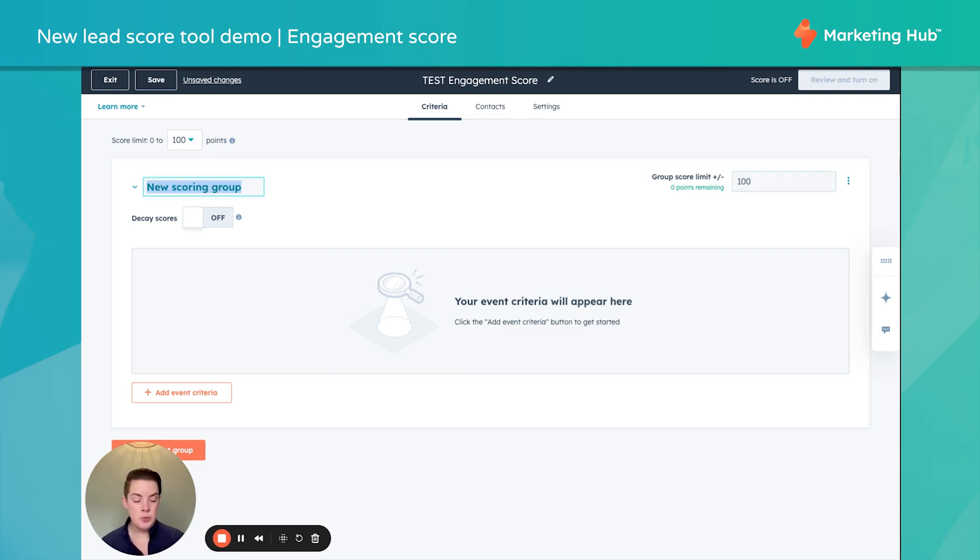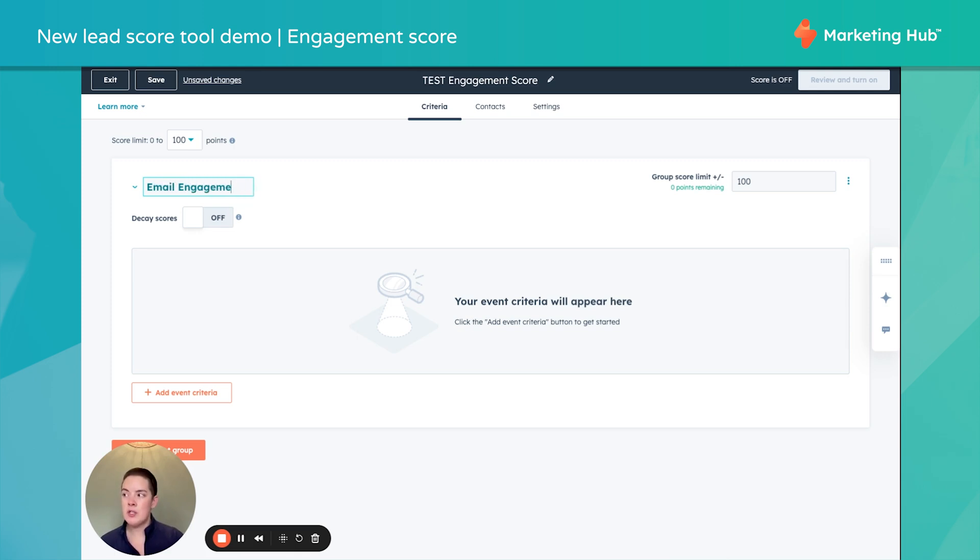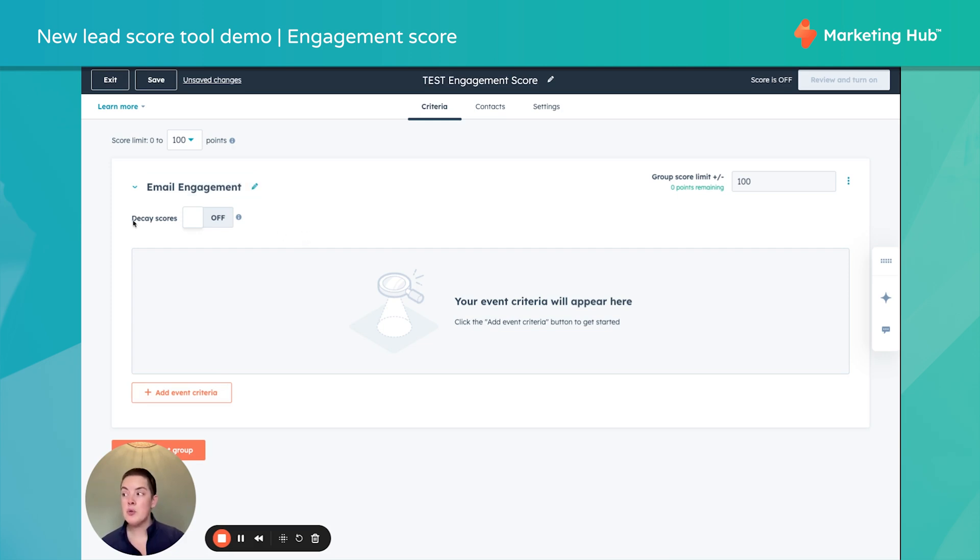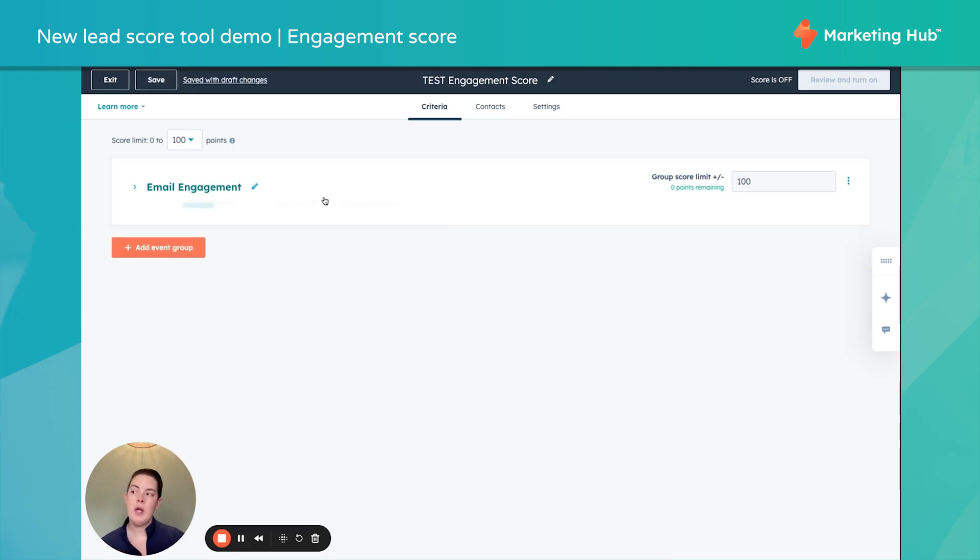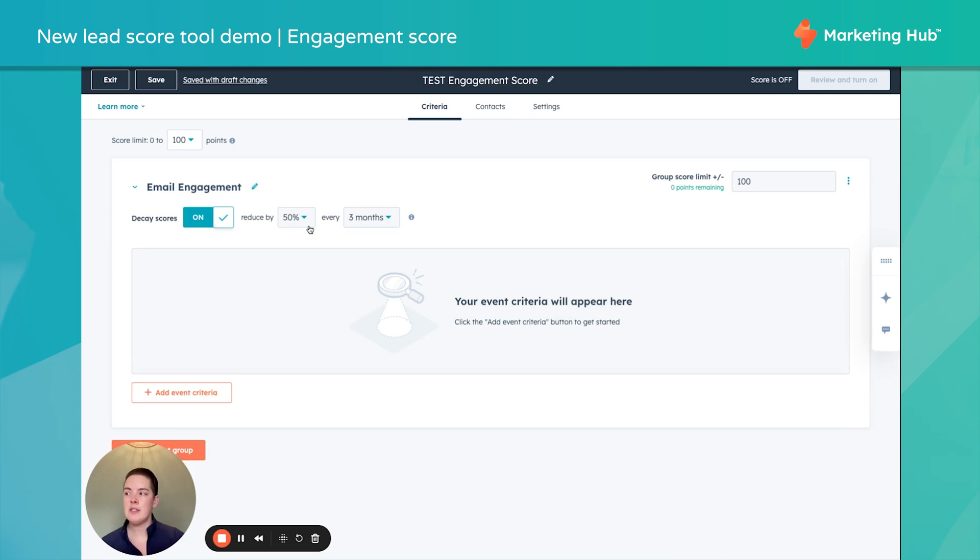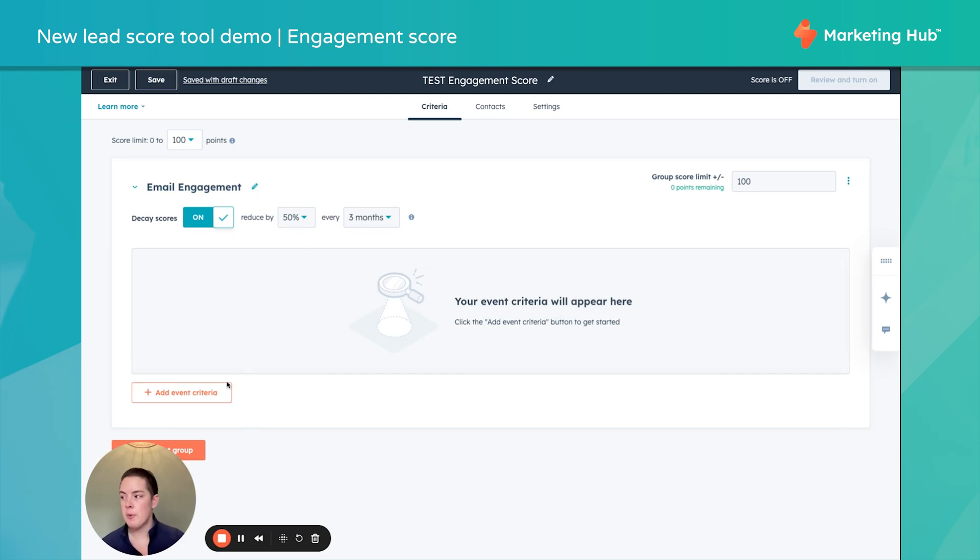Since we're in engagement, we can call this email engagement because perhaps I want to notice the engagement specifically with my email. I can also, as you recall, decay those scores. So you can specify what percentage you'd like to reduce at what interval. Perhaps in this instance, we'll keep it reduced by 50% every three months because we are emailing often, for example.